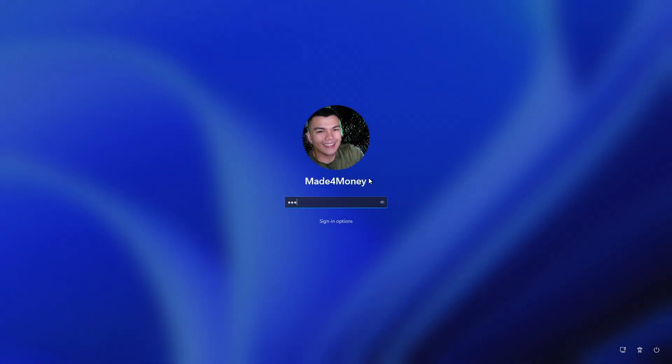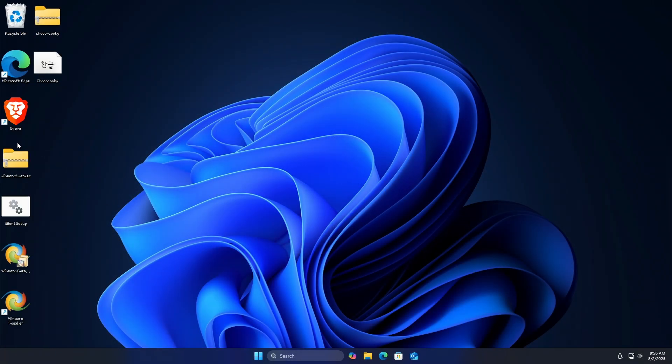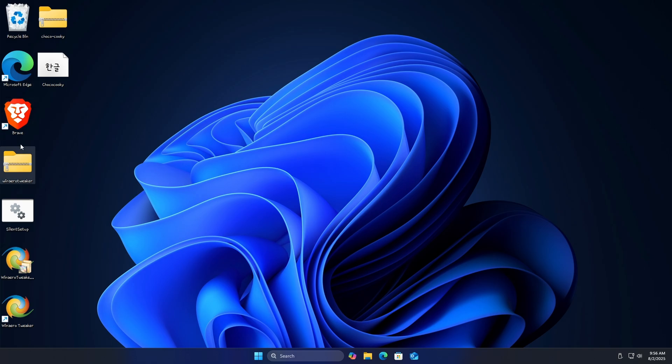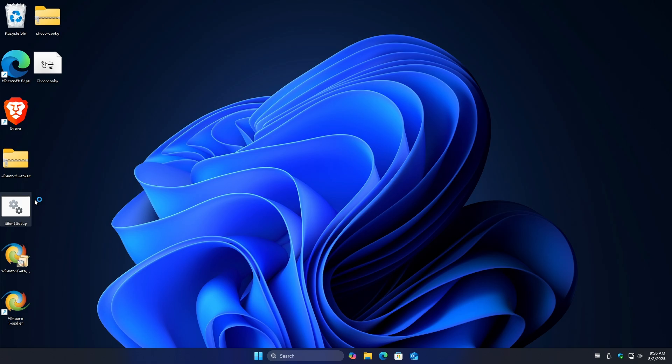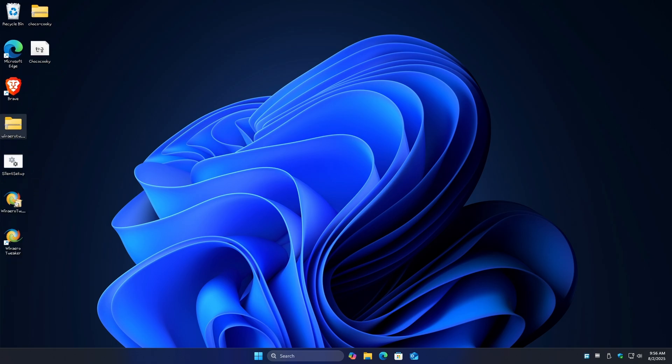Log back in. And there you have it. As you can see, the system font has been changed. That's how you do it. Well, I hope this video helps and I'll see you in the next one.